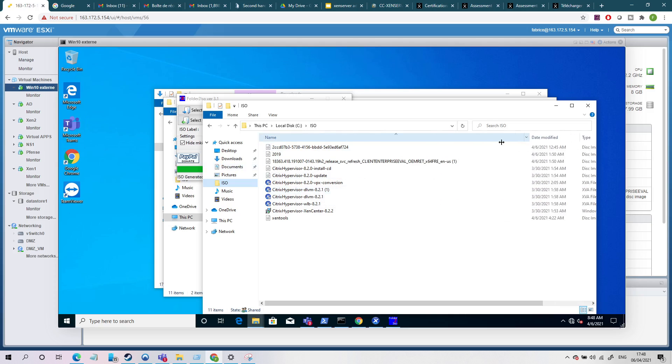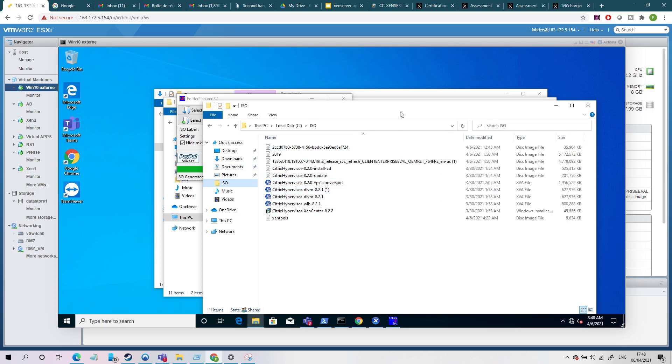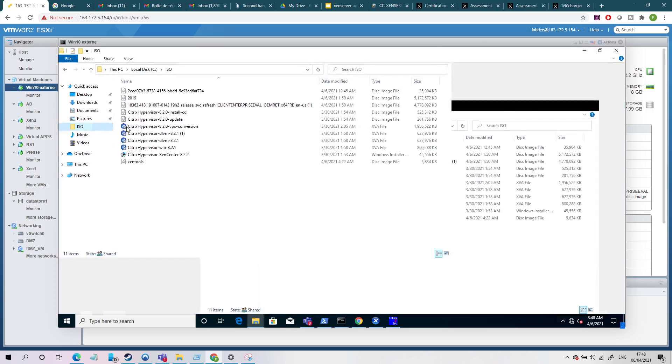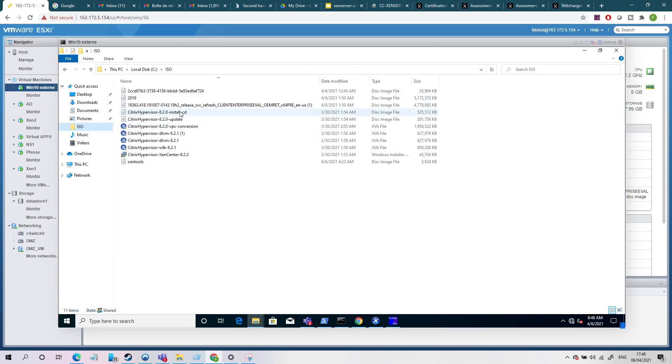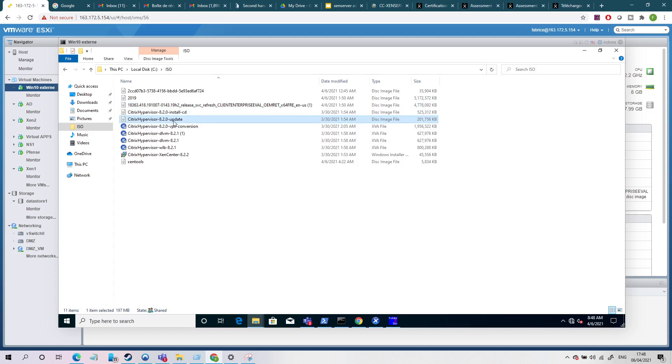So it's 525 megabytes, half a gig. And here I have my update. This is an update if you want to update, for example, 7.1 to eight directly.